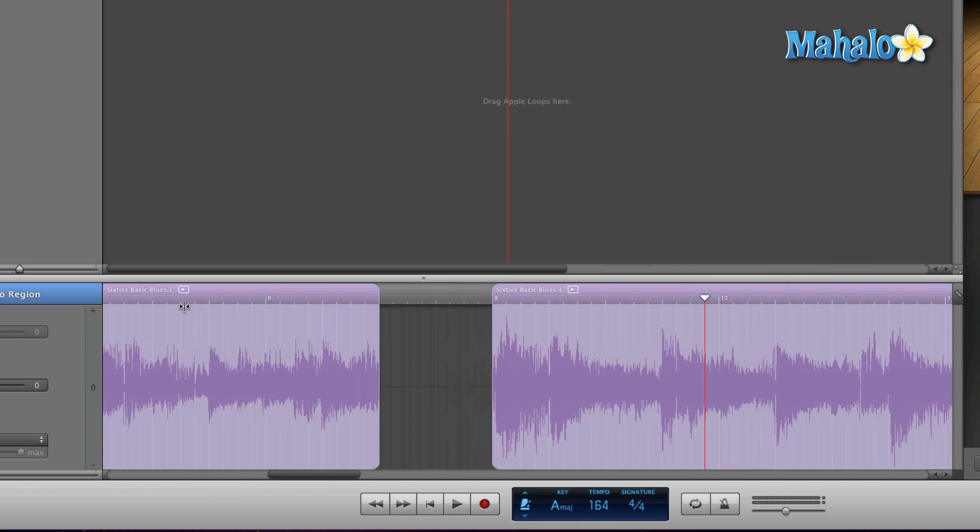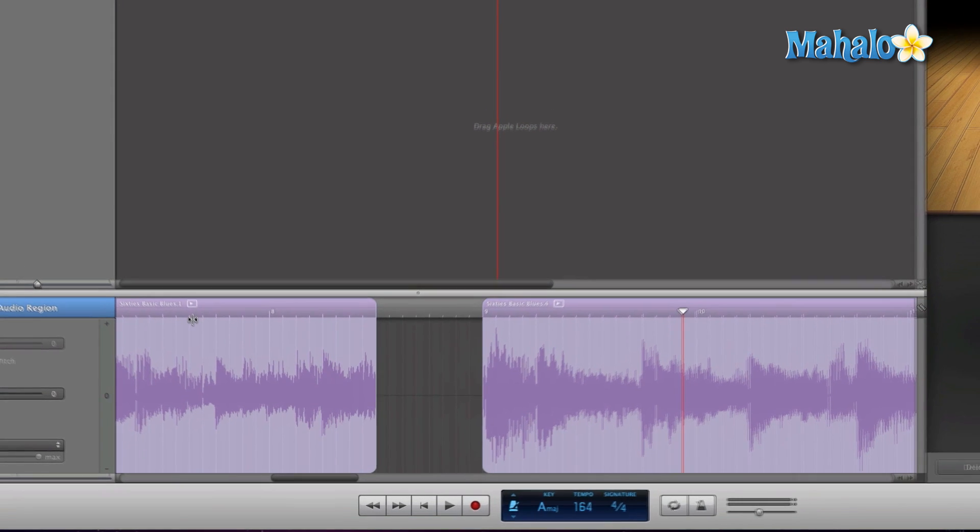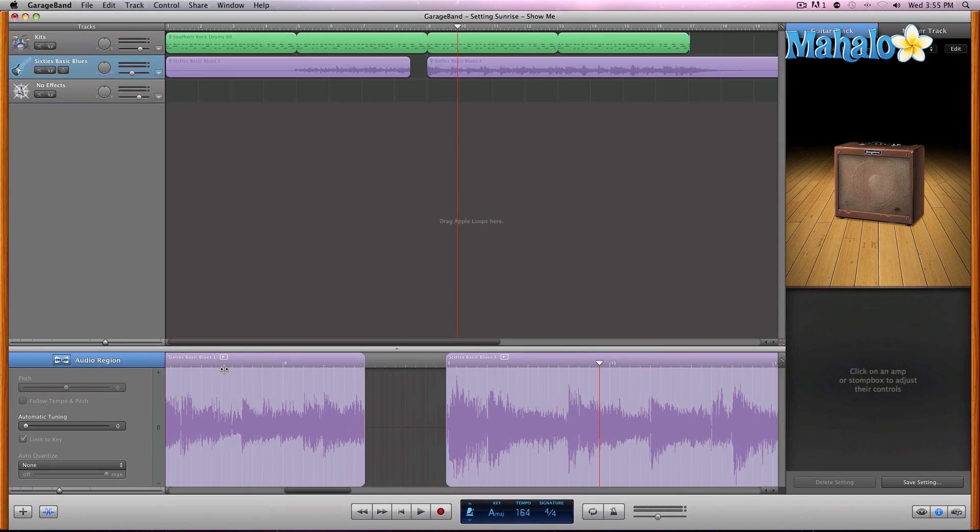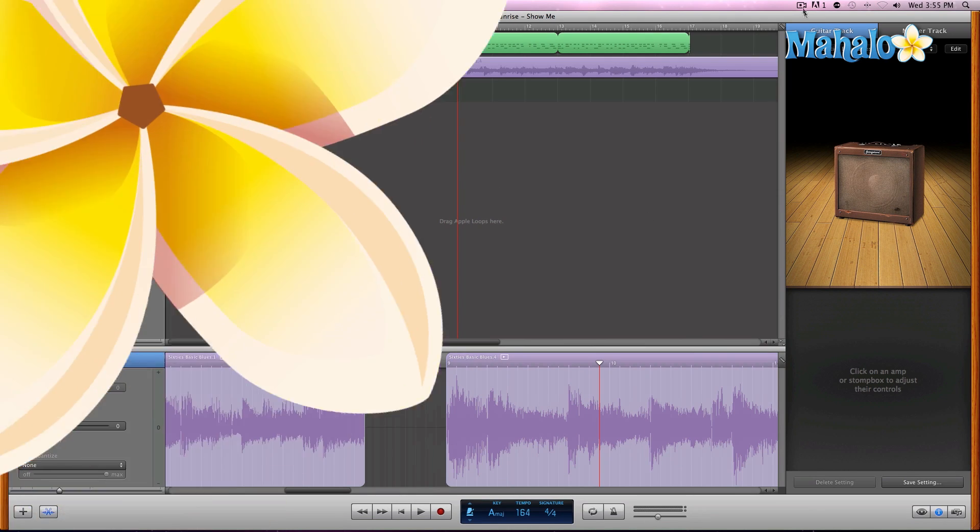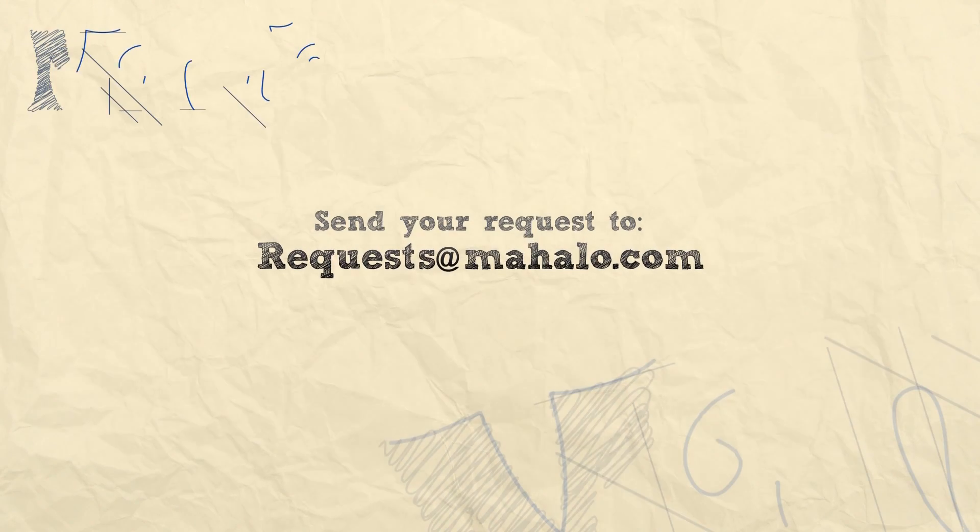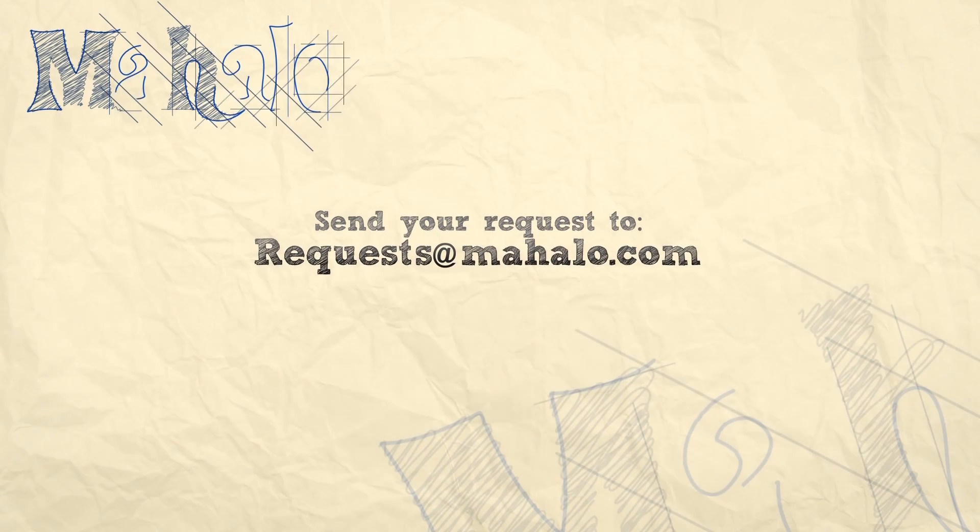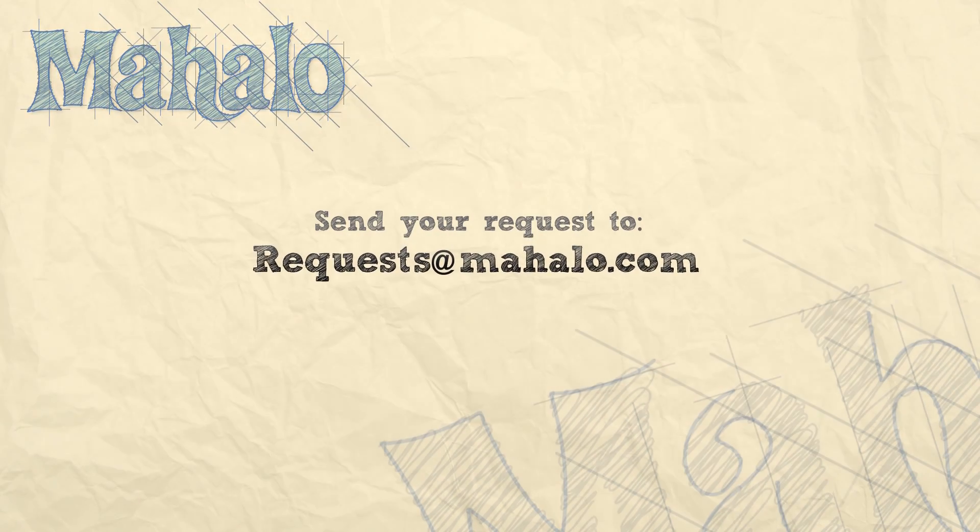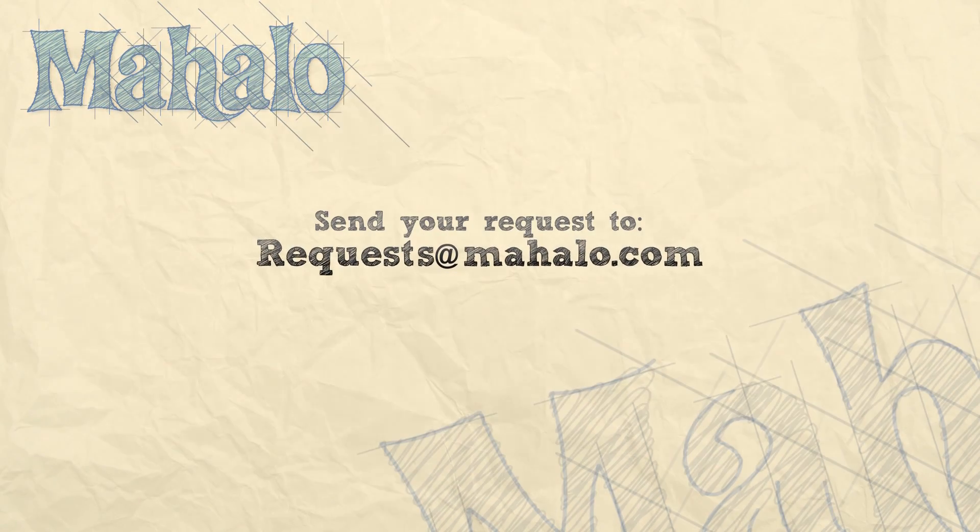You'll find this very useful because as you're going in, sometimes that part just doesn't work. Let's just get rid of it. Have fun editing. Please remember to rate, comment and subscribe, and if you have any requests, please send them to requests at mahalo.com.